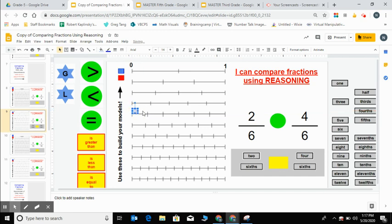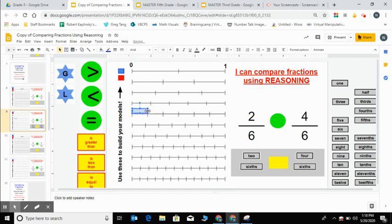I'm going to find the number line that is partitioned or broken up into six equal parts. I'm going to put this right on the top. So do you see the six equal parts? One, two, three, four, five, six. So that's sixths. This would be one sixth, two sixths.